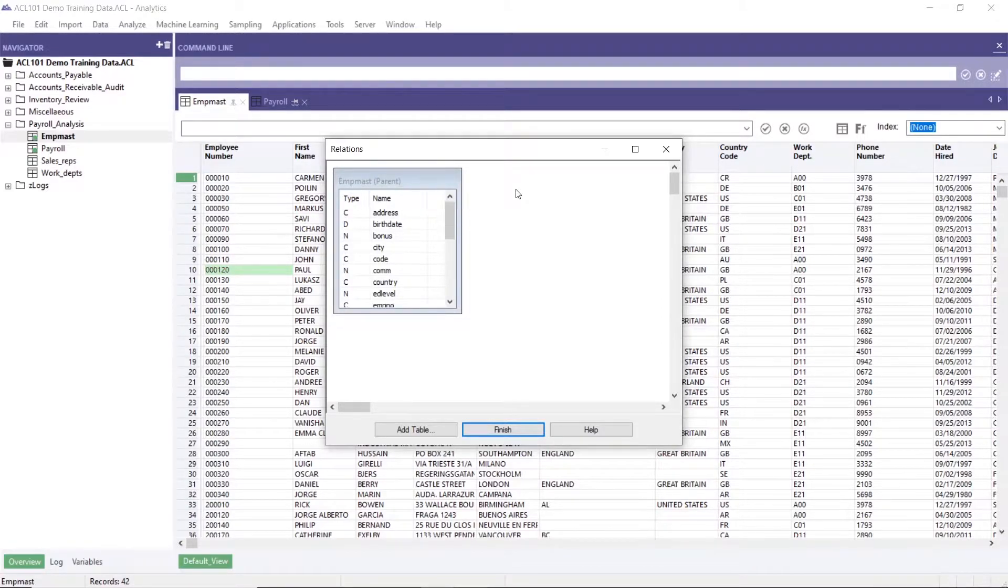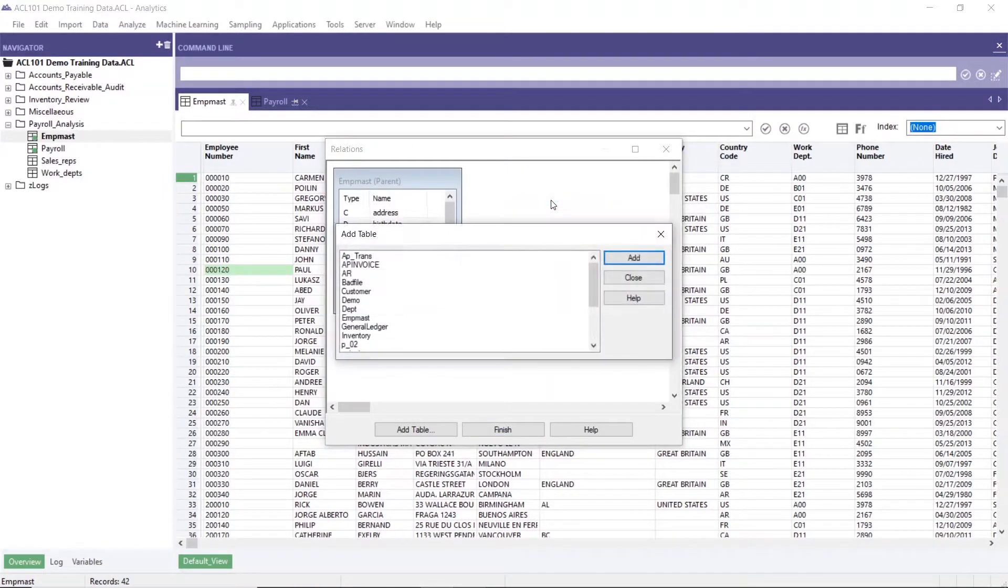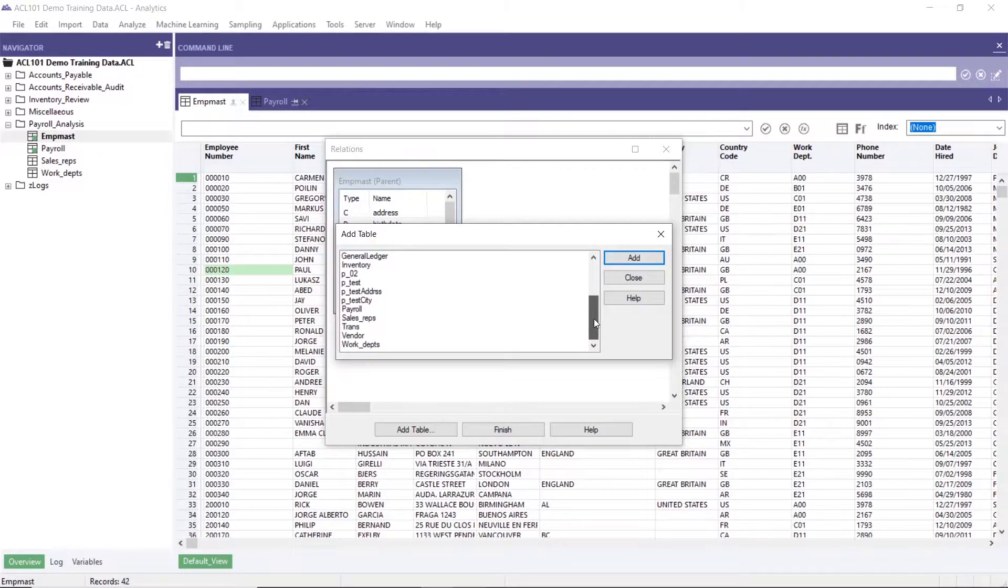Then just right click, add table, choose the payroll table.